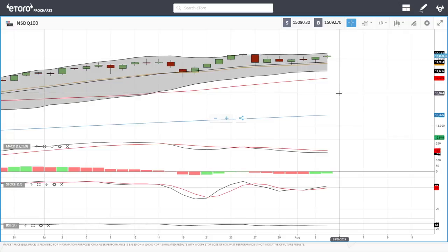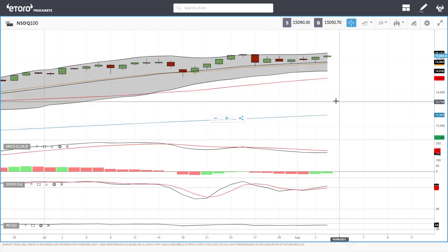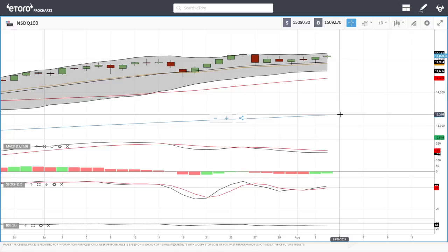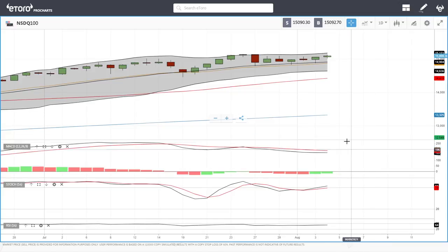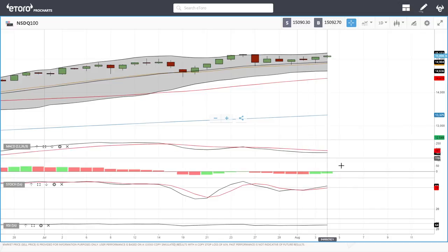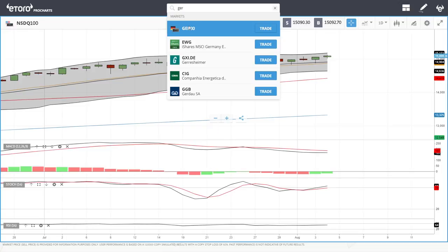15,500 will mostly be the target. If we break below the 50 moving average, then 14,000 comes into play, and if that breaks, all the way down to the 200 moving average at 13,300. At this point the MACD is bearish, stochastic is bullish, and the RSI is bullish as well.